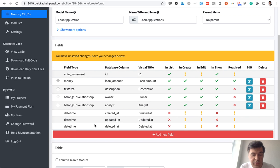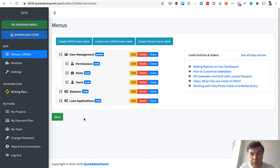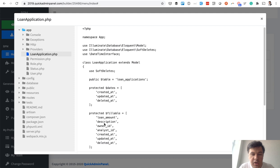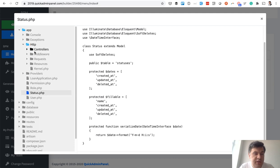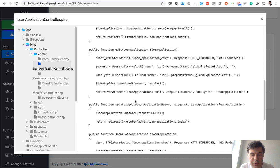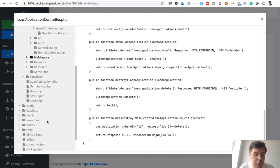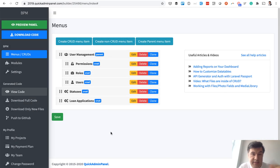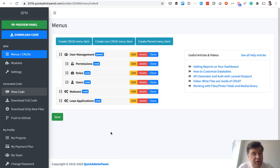Field by field you create your CRUDs, save them, and build the full structure of your project — which is exactly what we did for this demo. To understand what Quick Admin Panel generates: you can click 'View Code' and see the Laravel models for loan application and status, controllers with permissions, views, and routes. In routes/web.php we already have route resources for everything plus a separate route for mass delete — quite a lot done for us. Then we download and continue working with Laravel code locally in PHP Storm.